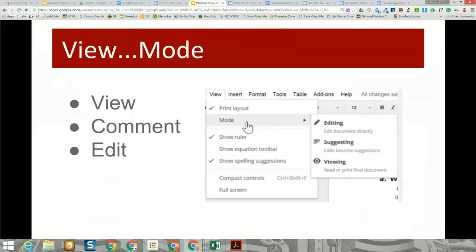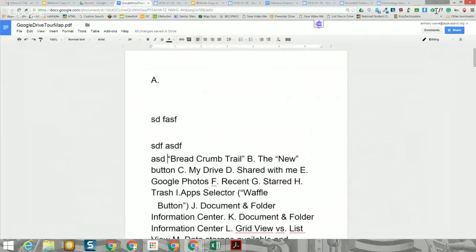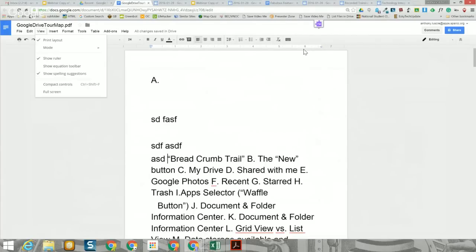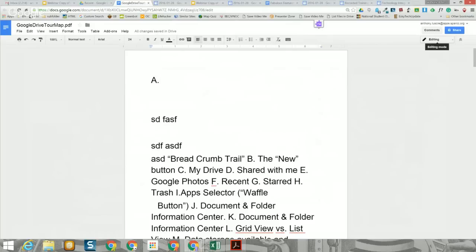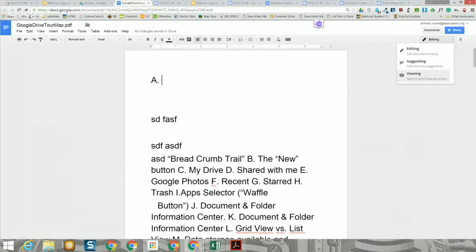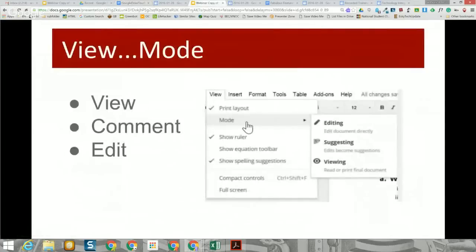Our next item is under the View section. Since I own this document, I have editing capability, but if I want to switch modes I can simply click and change to any of the three modes: editing, suggesting, or viewing. I can also do this in the upper right-hand corner where it says Editing. It's a quick way to alternate between modes without changing ownership or privileges on a document.